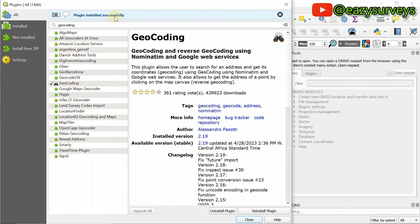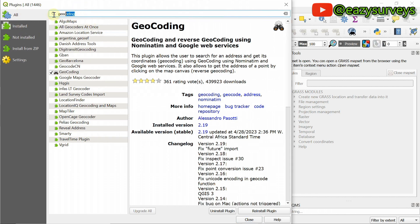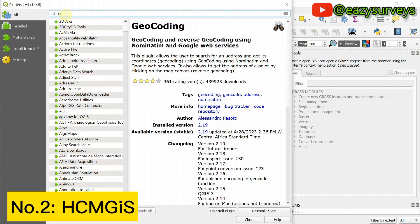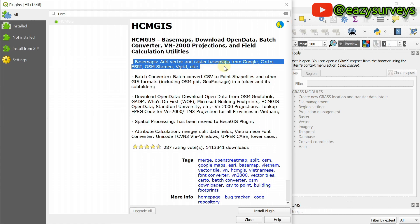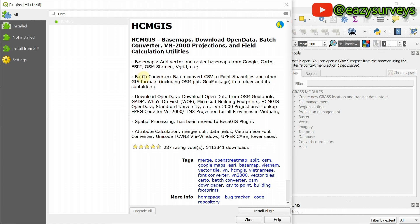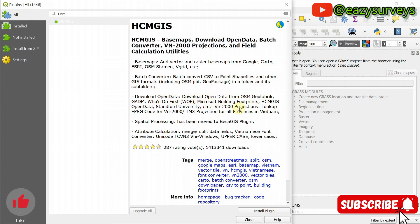Plugin installed successfully. The second plugin that is very important is HCM GIS. Click on it. HCM GIS allows users to add maps in vector or raster form from Google, from cartographic maps, S3 maps, OpenStreetMap, and others. You can also batch convert — for example, convert CSV to point shapefiles and other GIS formats. You can also download open data from OSM and other formats. As a GIS analyst, this is very important. Click on install plugin.